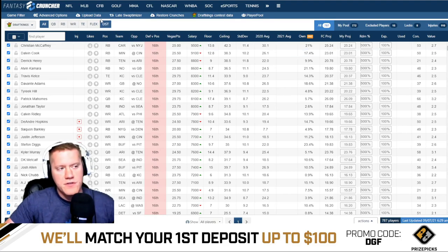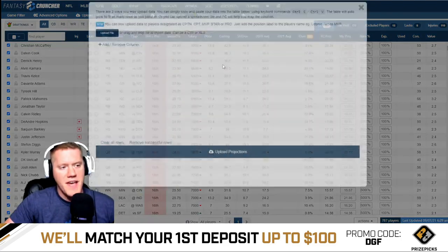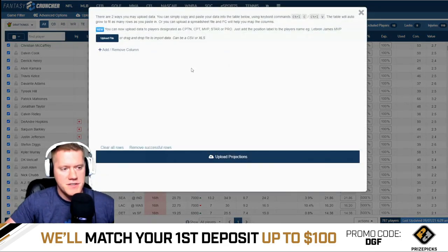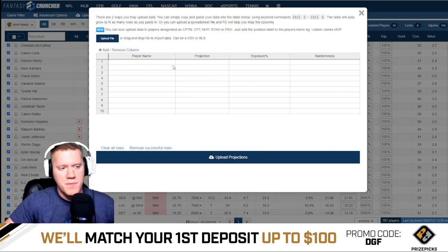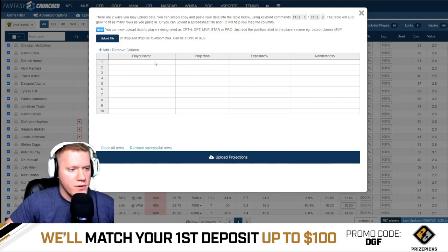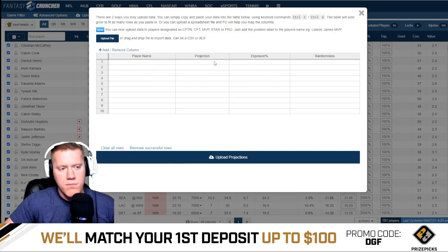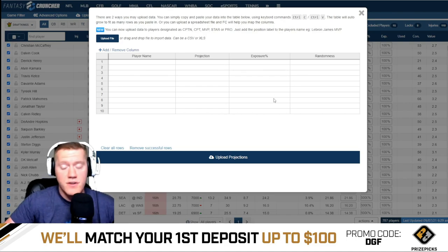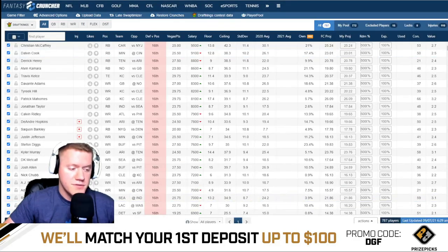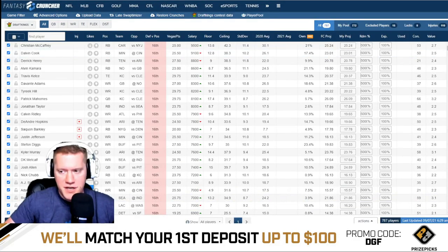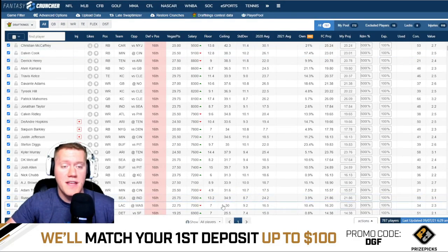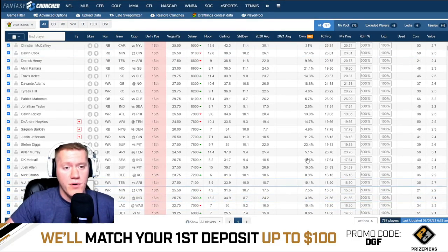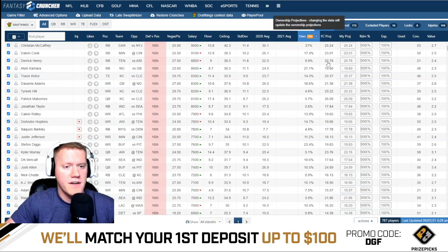Once you have those ownership projections, you can upload them as actual projections. I've done other videos on this, but you simply upload all the player names and the ownership projections as physical projections using 'my projections.' That's the first way you can do it if you don't have Pro. But if you do have Pro, the ownership projections are already uploaded here in Fantasy Cruncher, which makes it very easy.